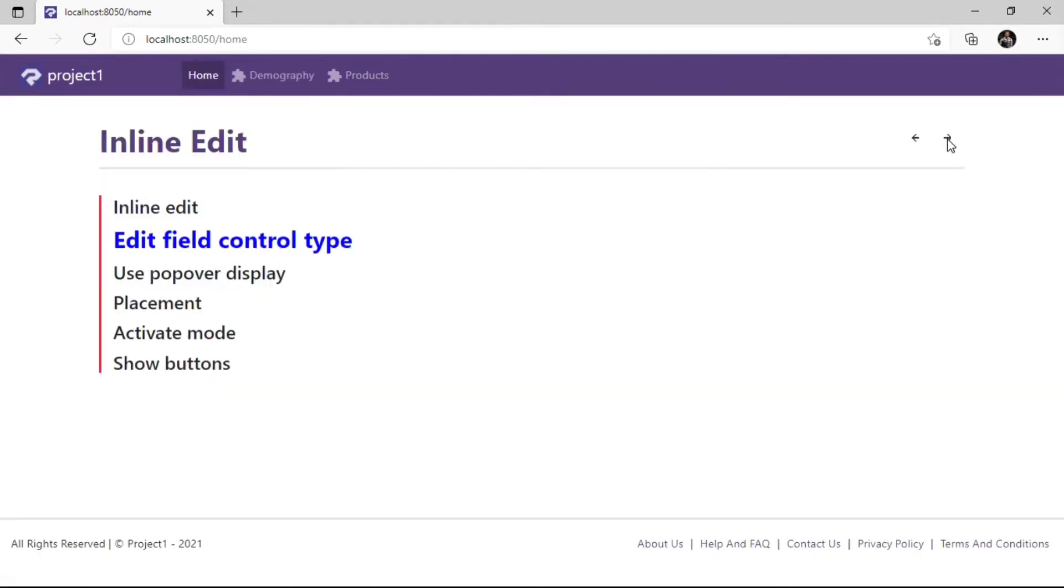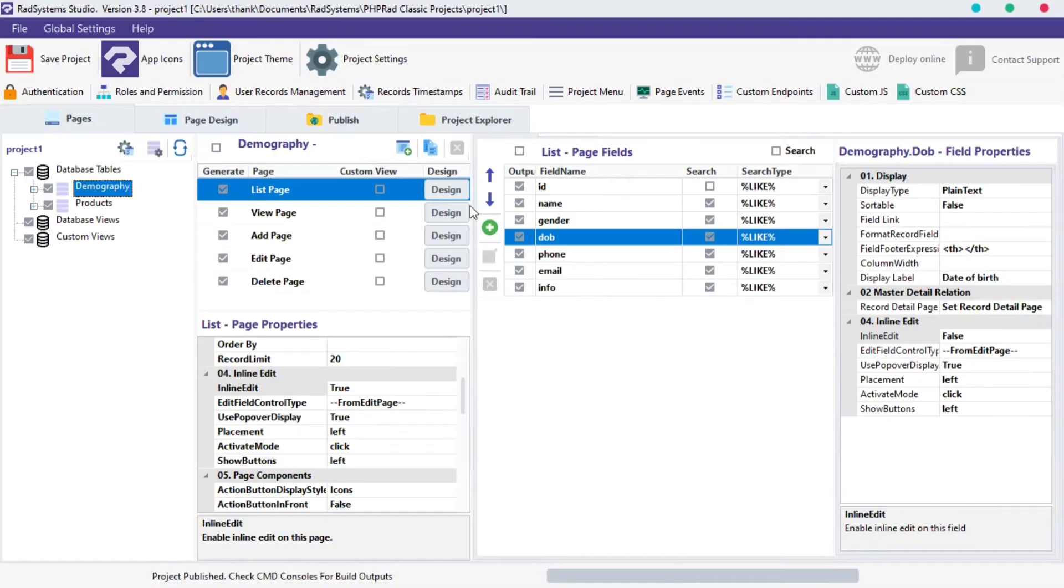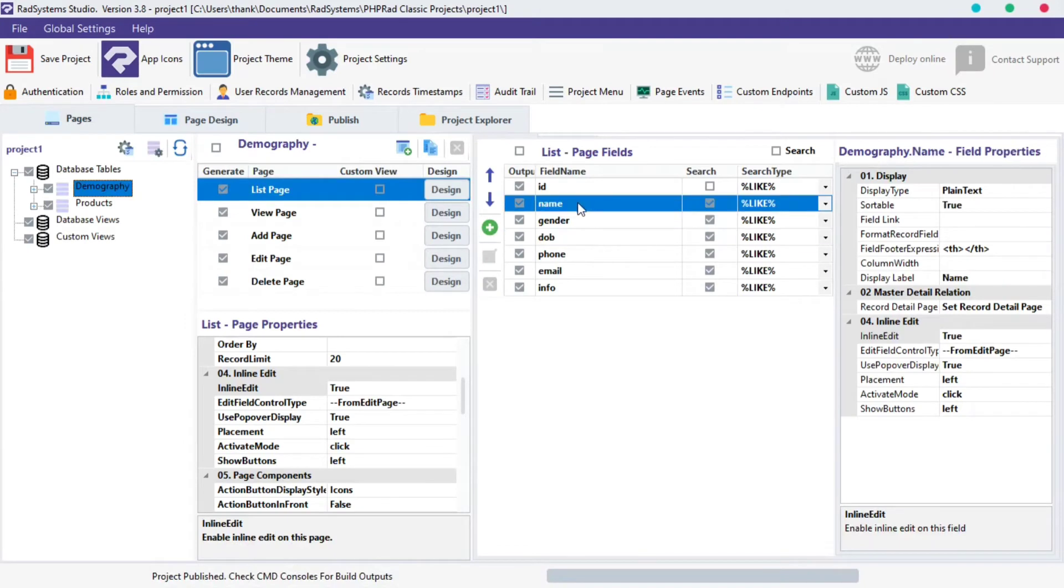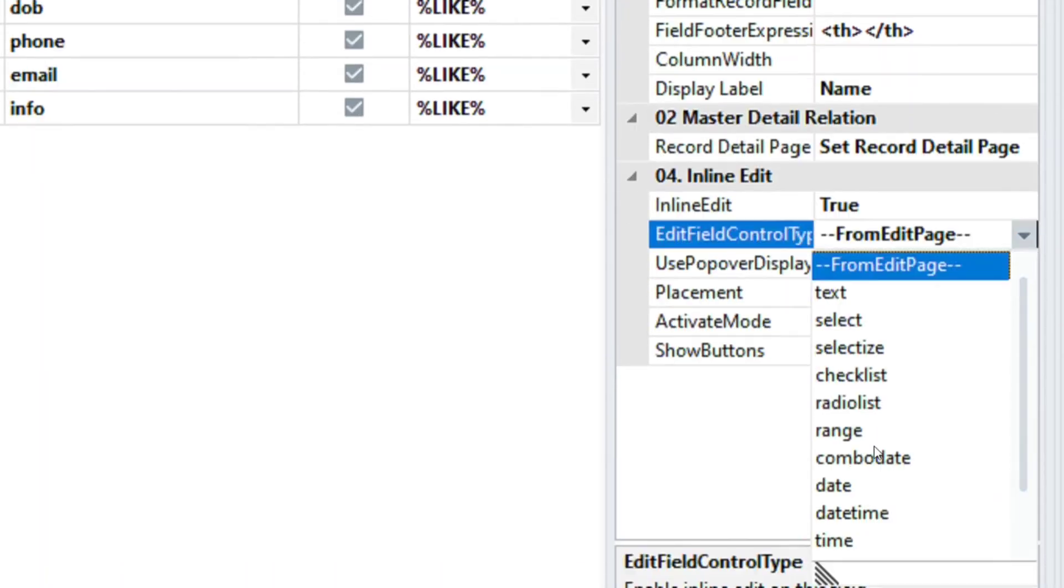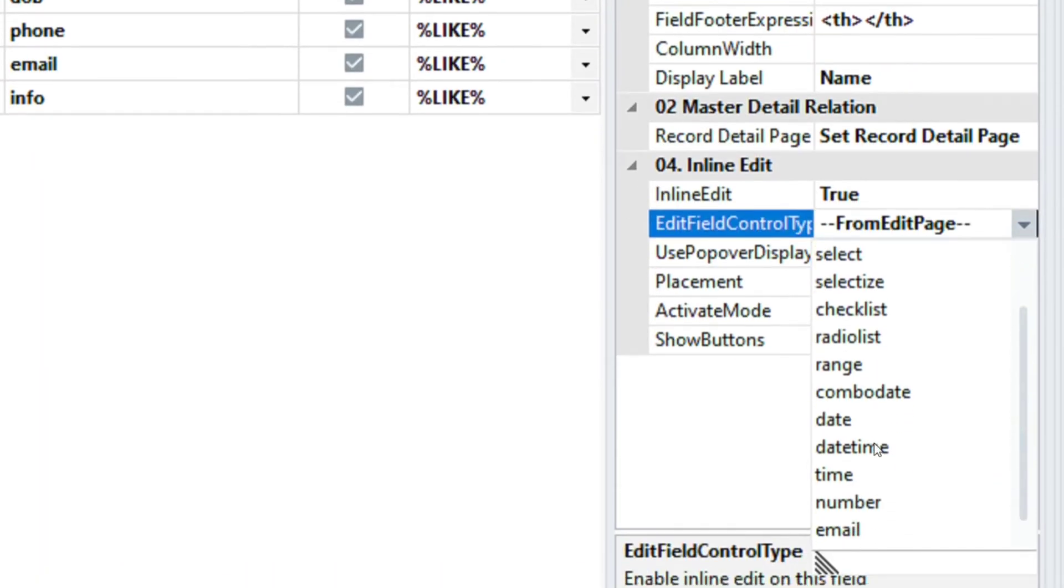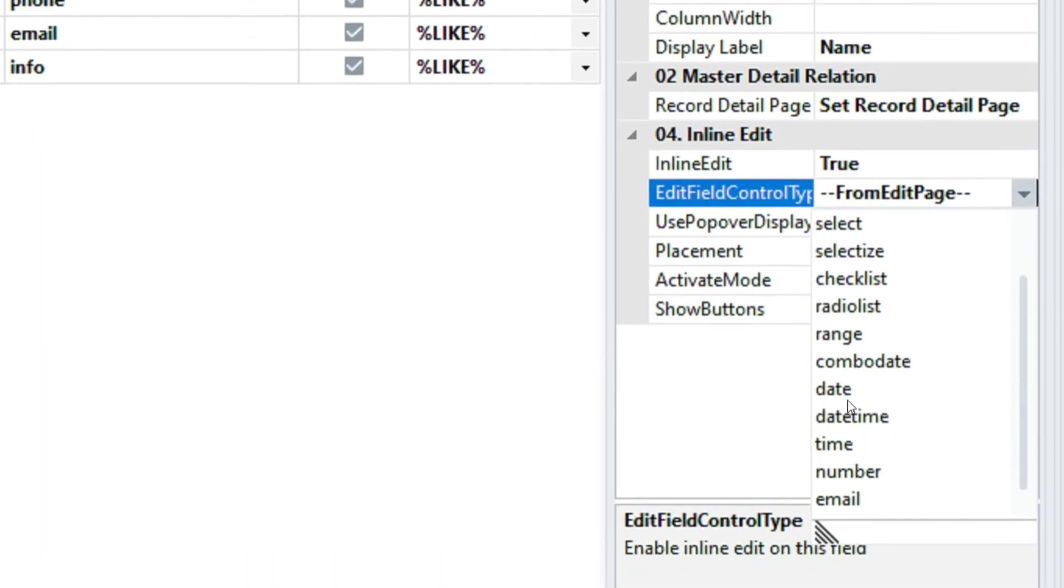The next property is the Edit field control type. You can use any field of your choice, locate Inline Edit properties from the Field property on the left, click on the Edit field control type, from the options provided, select any field control type of your choice. I will choose the Date control type.